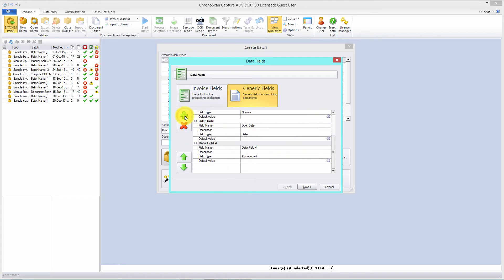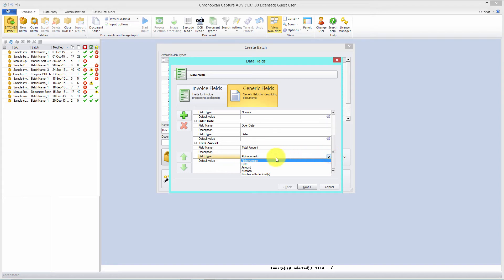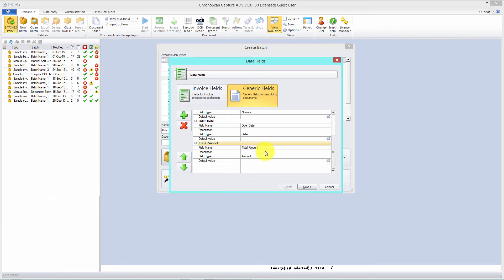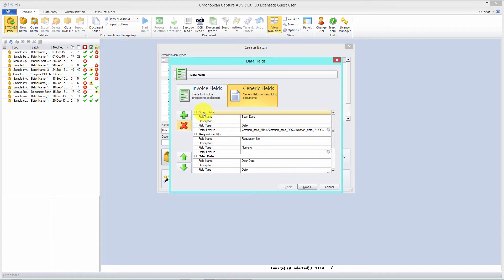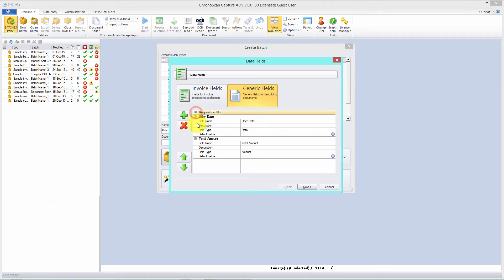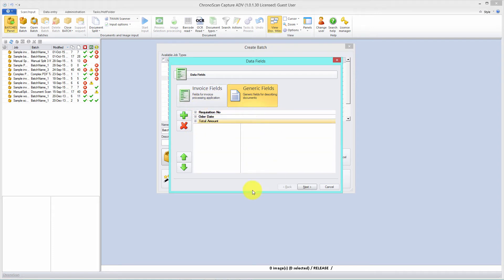Let's create the last field, which will be called 'total amount'. Here, instead of alphanumeric, we are going to select amount — that way Chronoscan will look for a currency amount in that data field. Let's go up and remove the first default field. Those three fields are the only ones we need, so we just click next. We can leave the output as it is and click next.